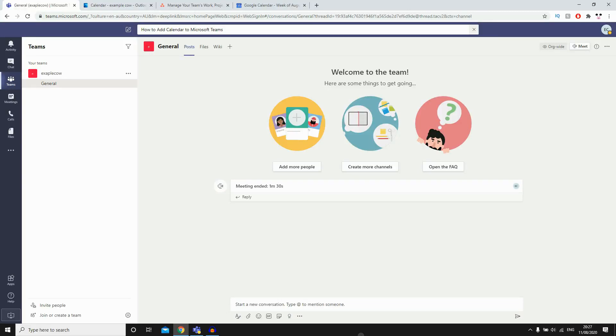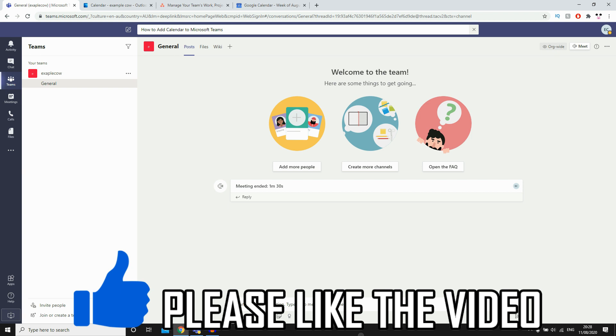Hello everyone, in this video I'm going to show you how to add a calendar to Microsoft Teams.